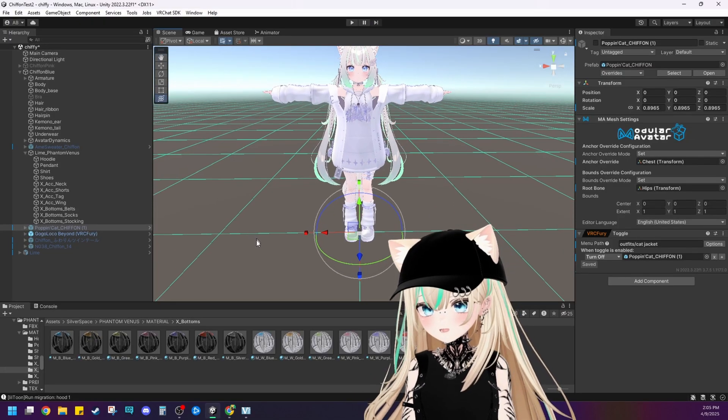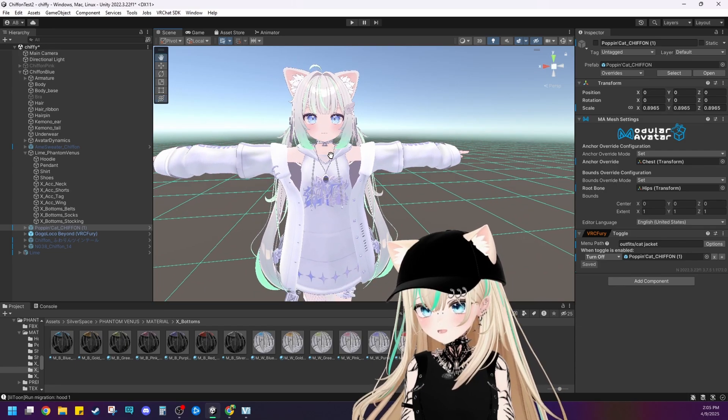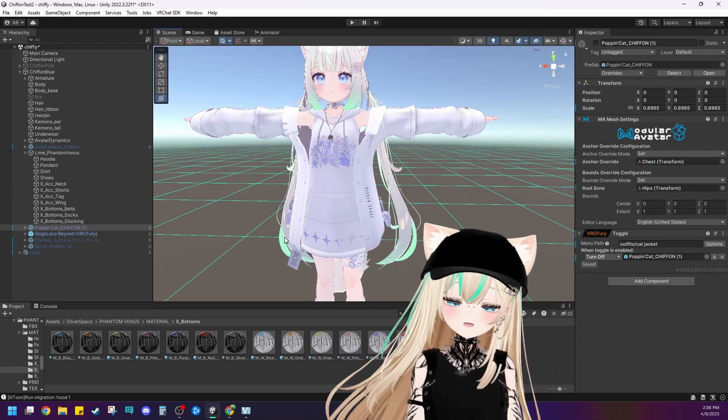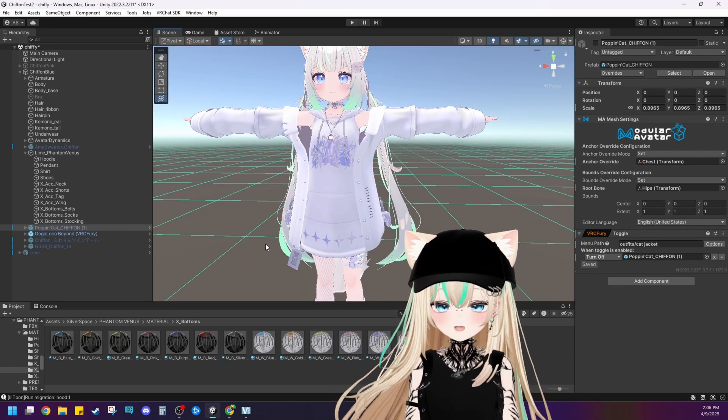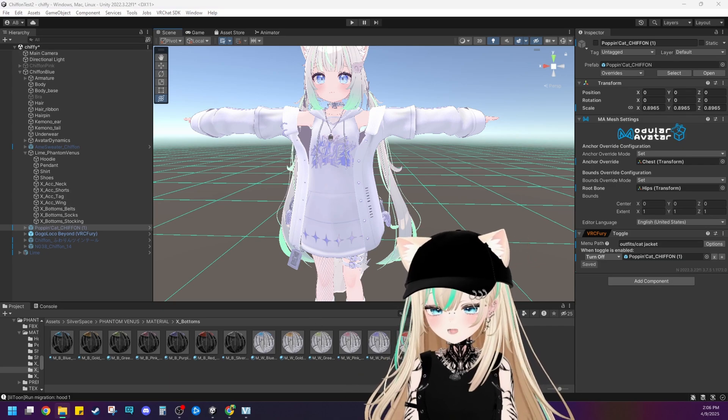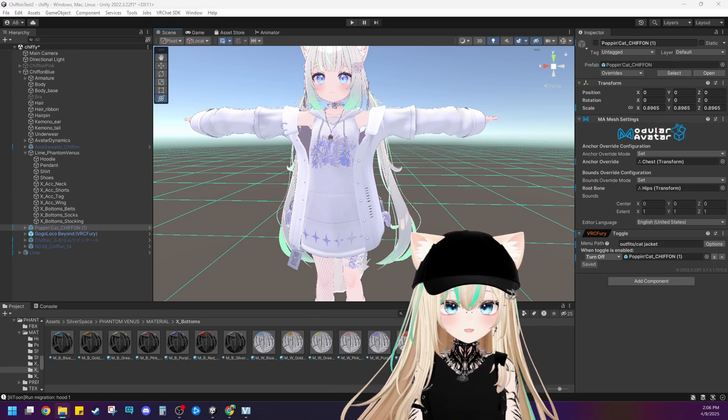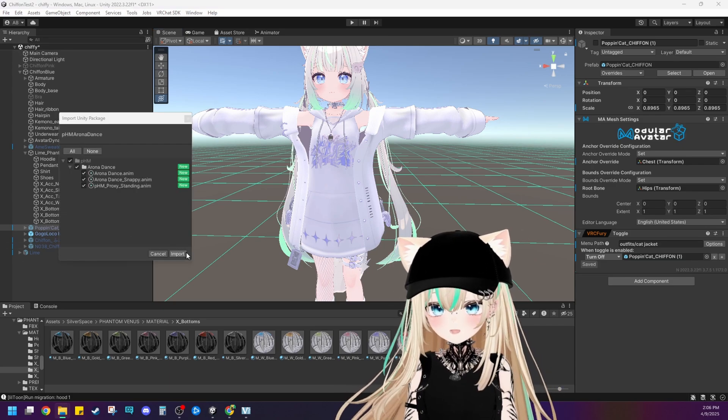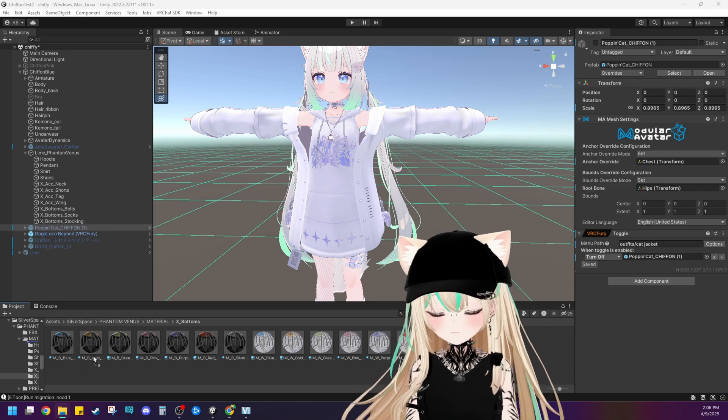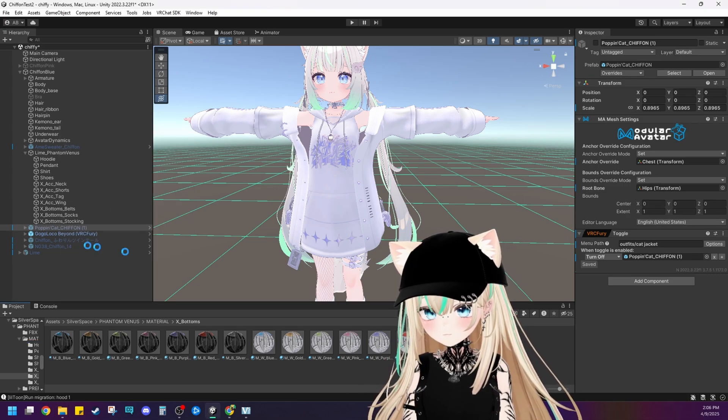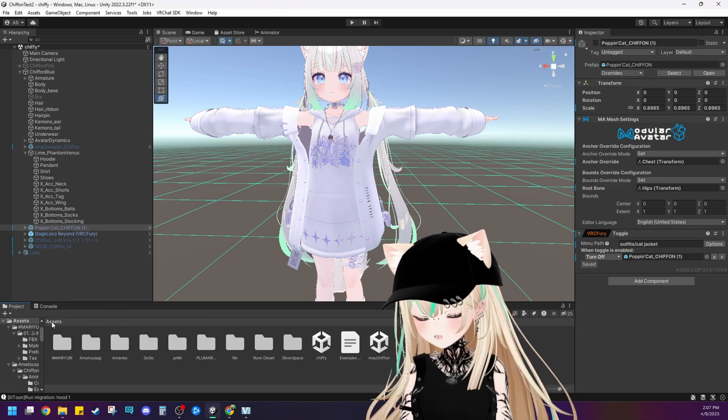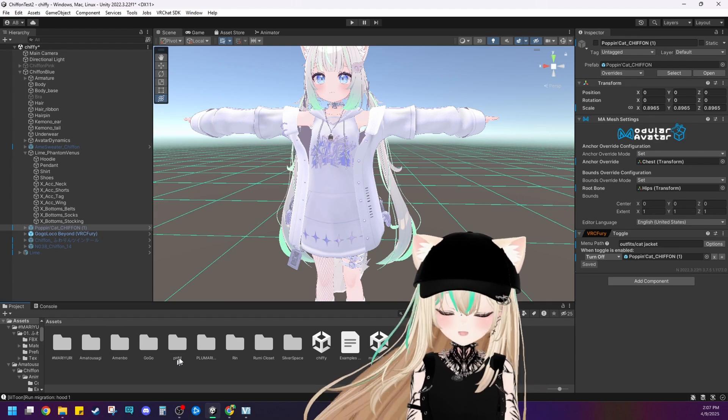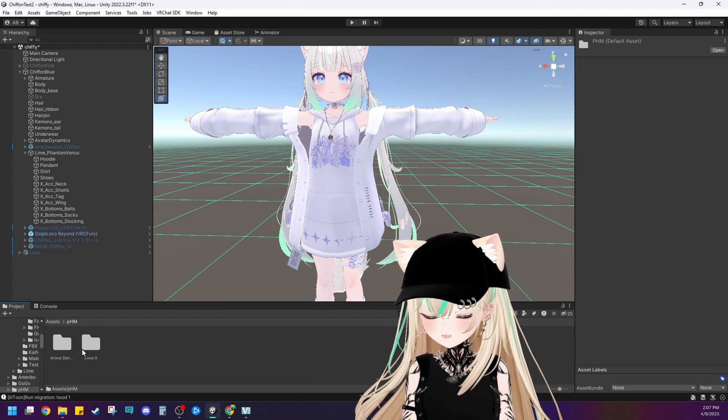All right, here we are in Unity with our Chiffon project. I've added some new outfits for her and a new hair. And let's go about adding the dance emotes. So let's find where we purchased them on our computer. So right now I'm importing the dance animations. All right, now that the dance animations are imported, I'll show you how it looks here in Unity.